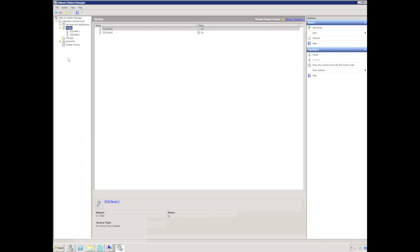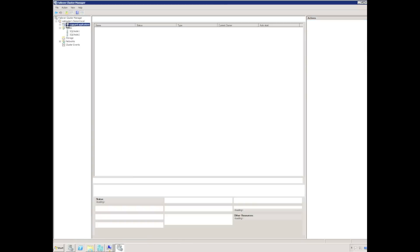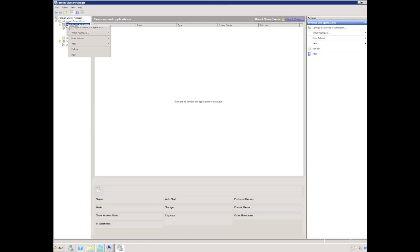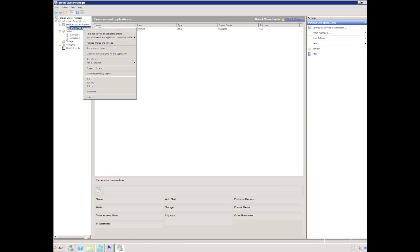In Failover Cluster Manager, I currently have no storage available for the cluster. I need to create a geocluster replicated disk, which involves installing double-take availability on each node in the cluster, creating an empty resource, and creating a resource called geocluster replicated disk.